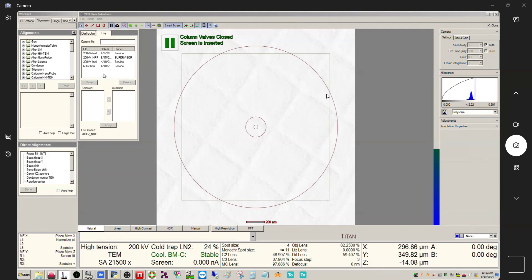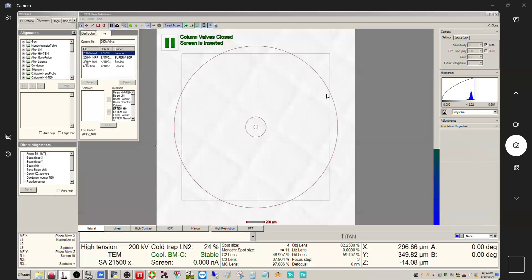The files that are done at the service level cannot be overwritten and they cannot be deleted. If I wanted to, they say I can't delete this. What I can do if I want is I can save this as another file and then modify that version, which is exactly what I did when I built this 200kV underscore nrf.